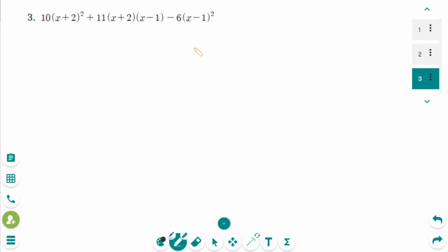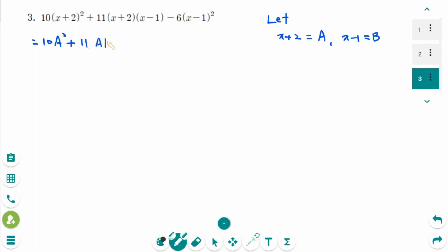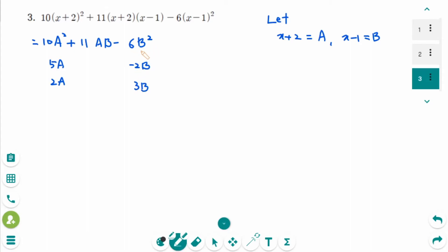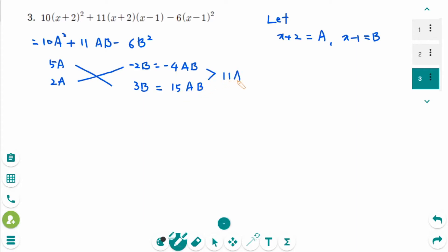This is the next question. Use substitution. Let x plus 2 be A and x minus 1 be B. So it can be rewritten as 10A squared plus 11AB minus 6B squared. Then use the cross method. 10A squared can be expressed as the product of 5A and 2A, and minus 2B times 3B makes minus 6B squared. When you cross multiply, we get minus 4AB and 15AB, which combined together make 11AB, the middle term.